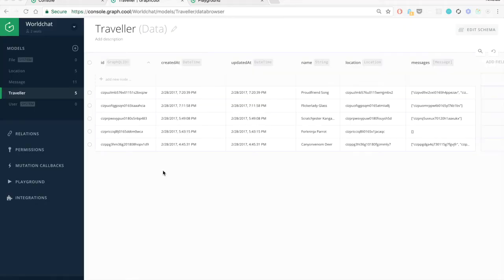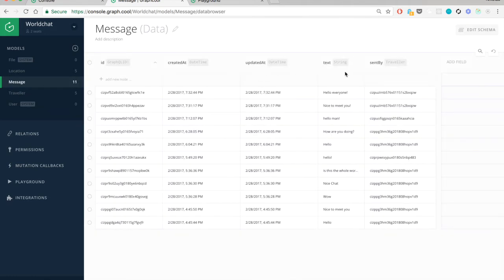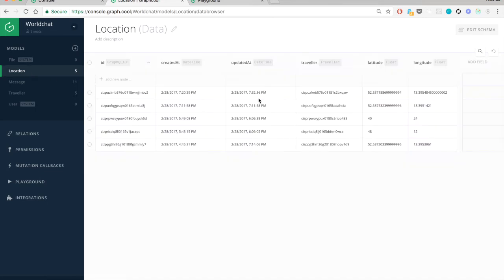Let's now take a quick look at the data model we need for this chat application. First we have the Traveler, which has a name and a location — that's a one-to-one relationship — and also a couple of messages representing everything the traveler sent. A message has a text content field and a sent-by property representing the traveler. We also have a Location that consists of latitude and longitude, associated with the traveler.